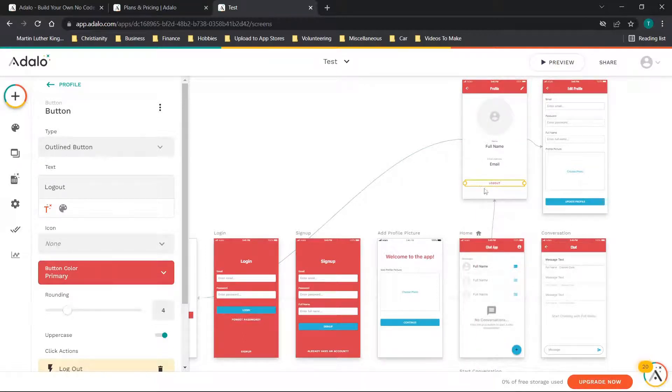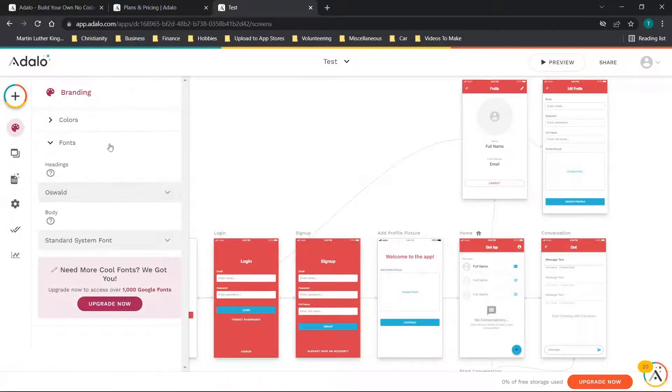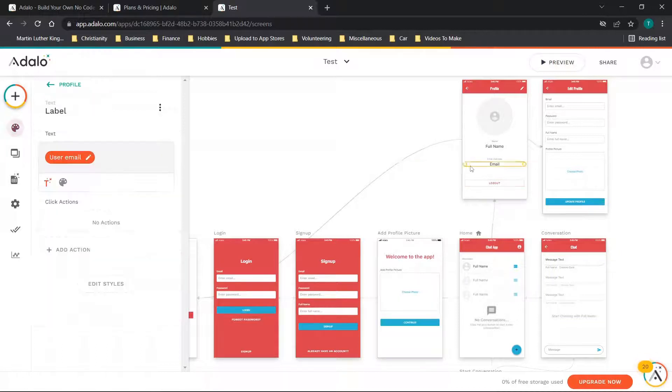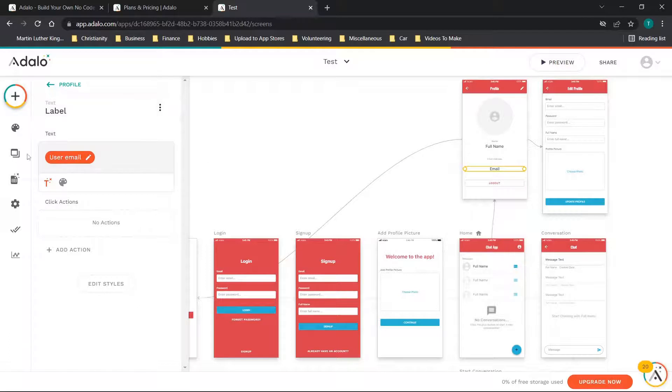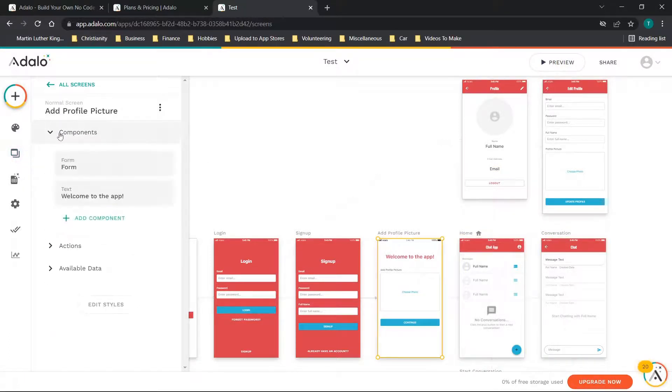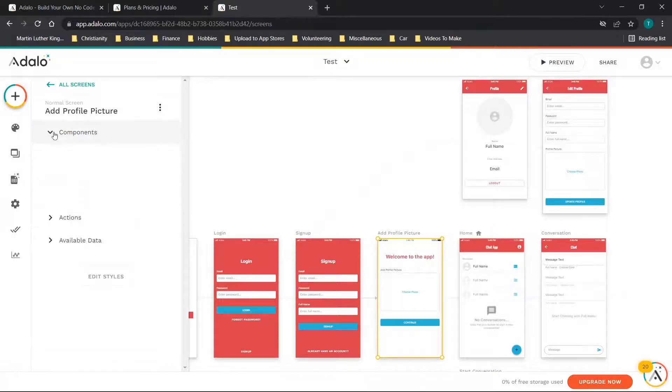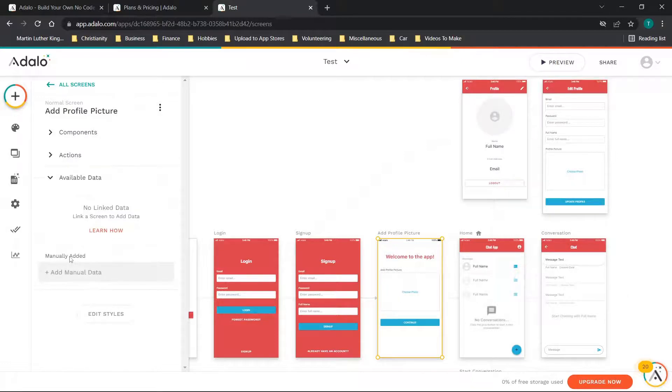We can change all of these and do the same here. If we wanted to make the logout button bigger we would just drag it and then we have a larger logout button. We've basically walked through branding, how to select different components or different pages, and you can actually just click and move components as we've seen.